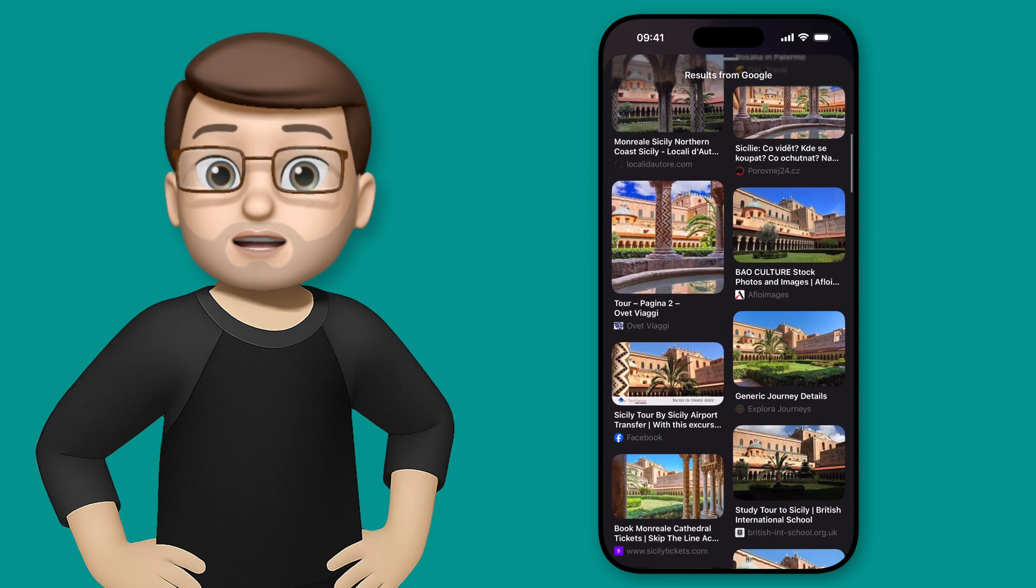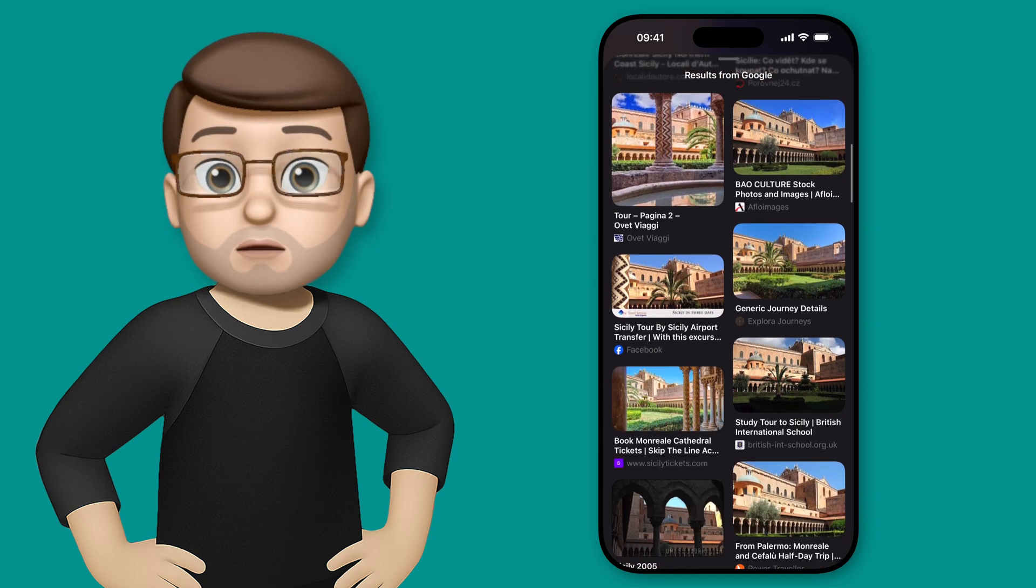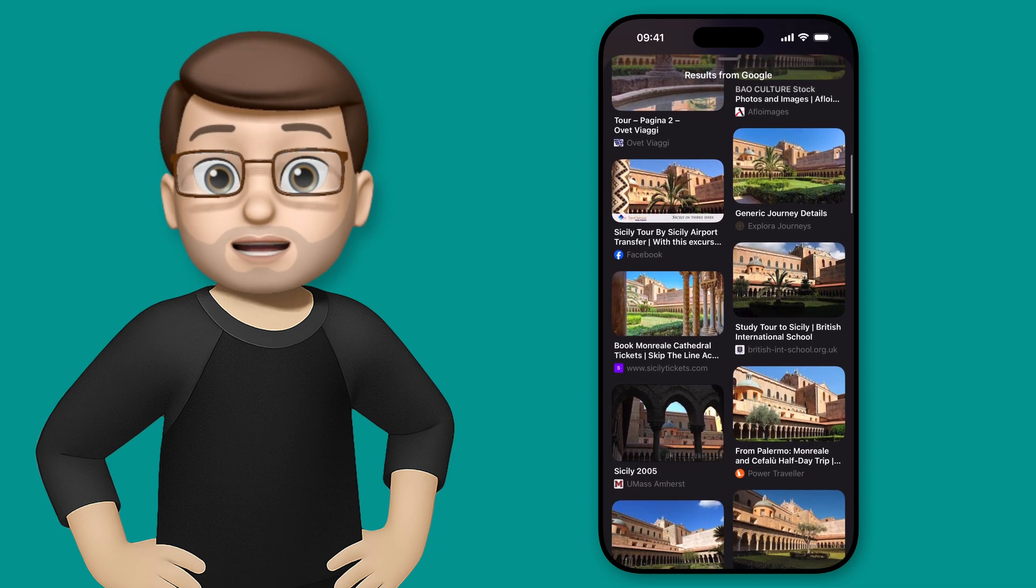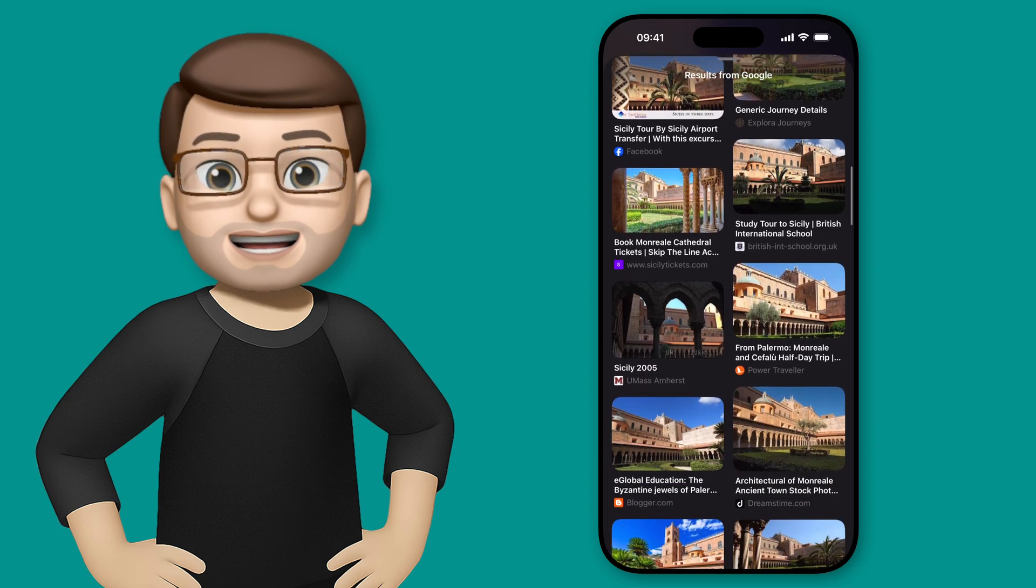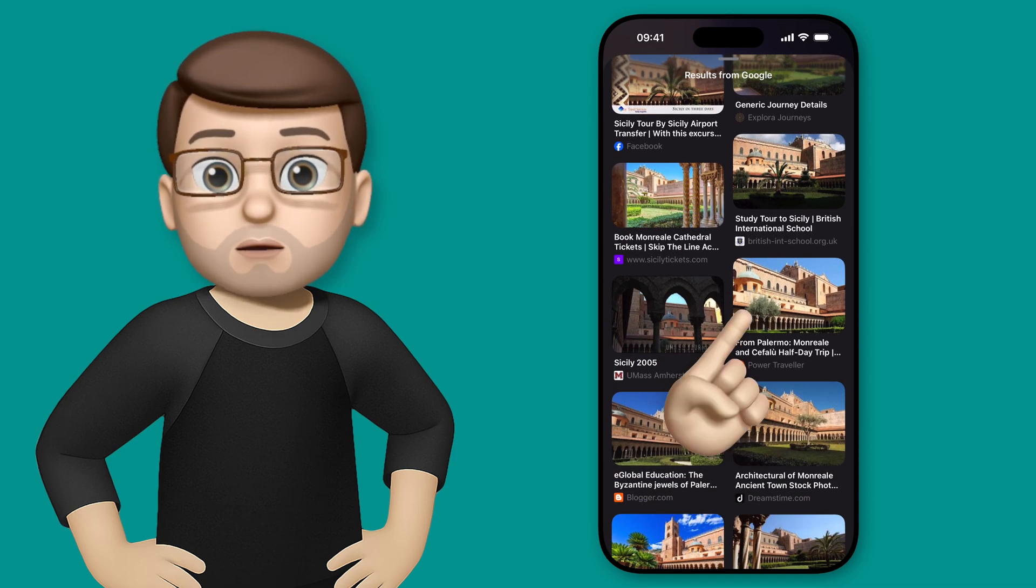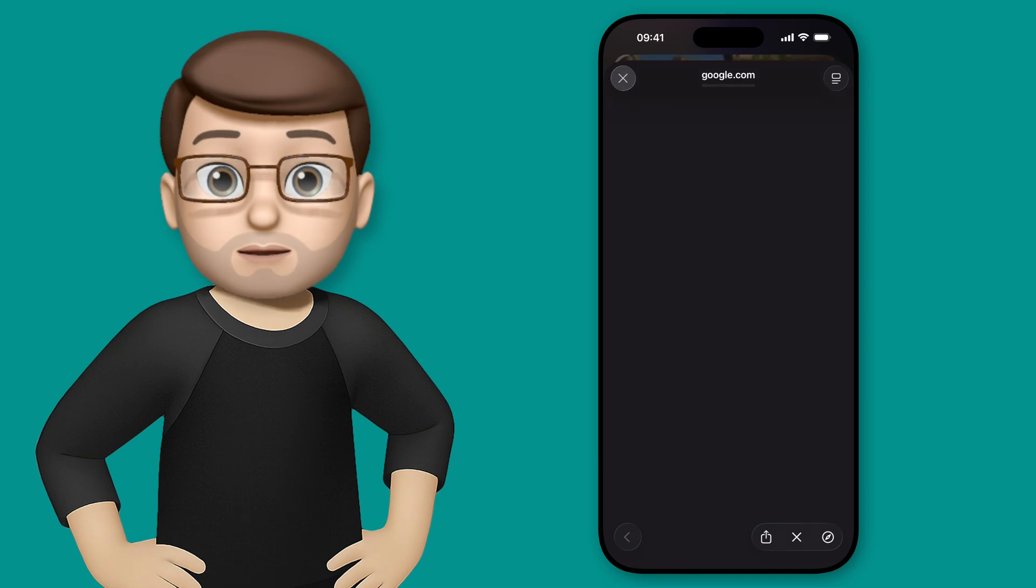Then when I swipe up onto here I can see all the different images of that location and I can tap onto any site that I want to learn some more about it.